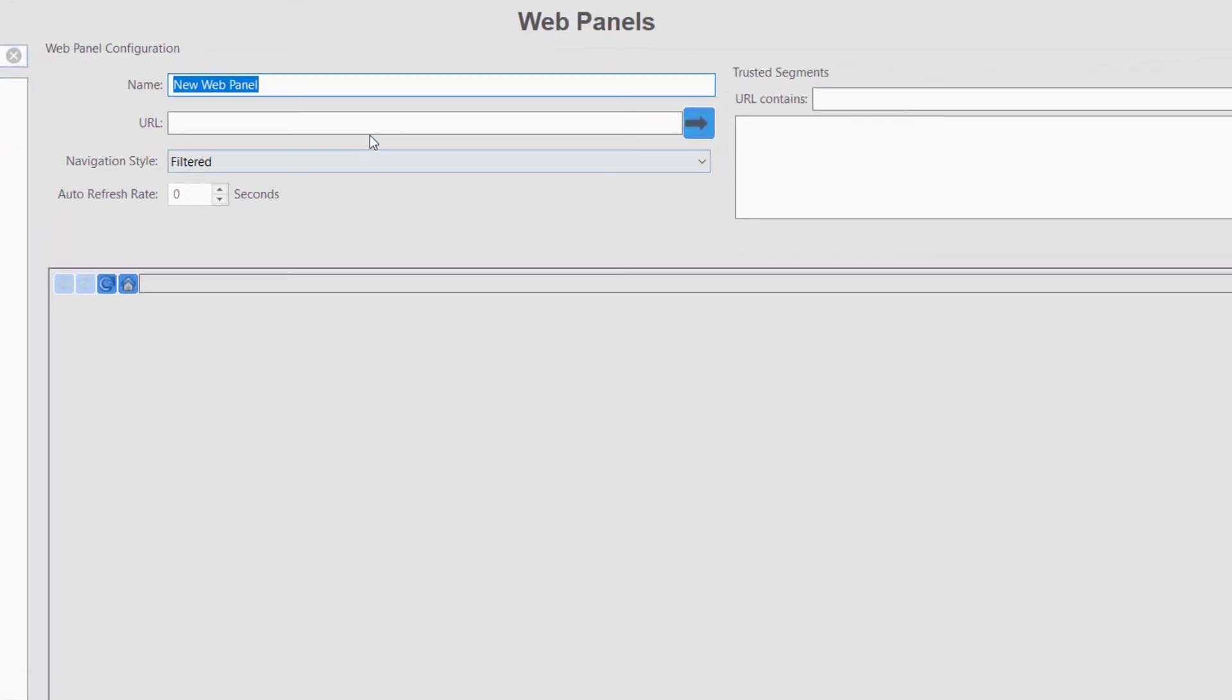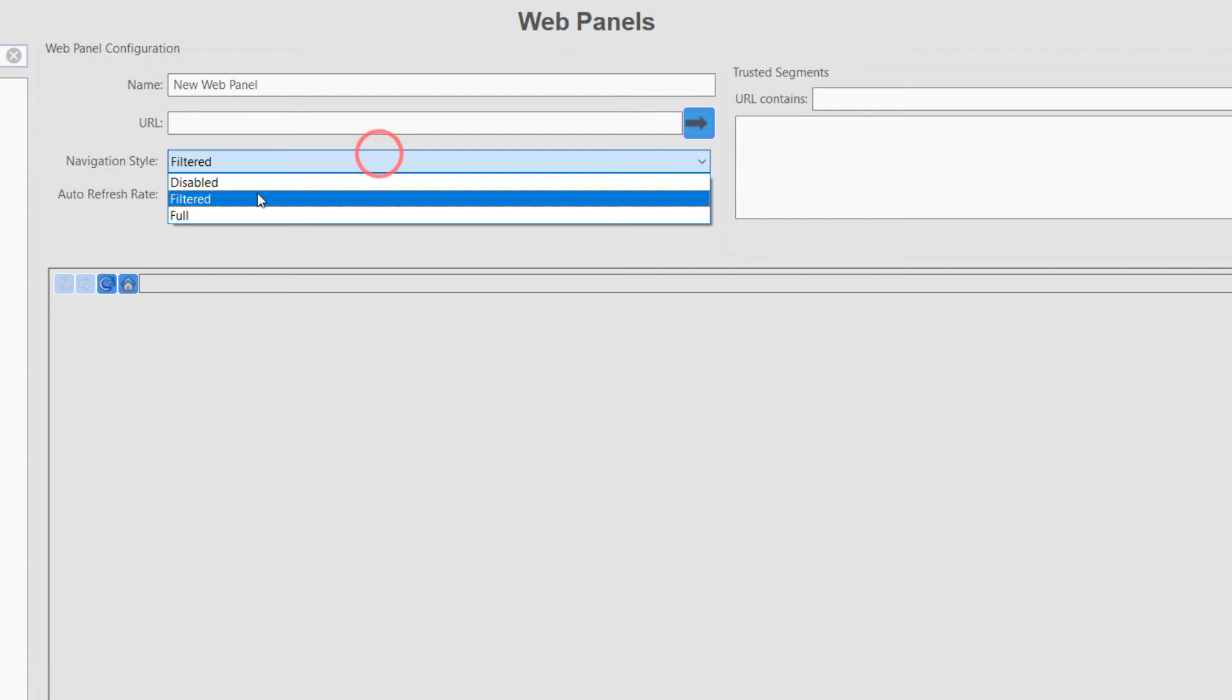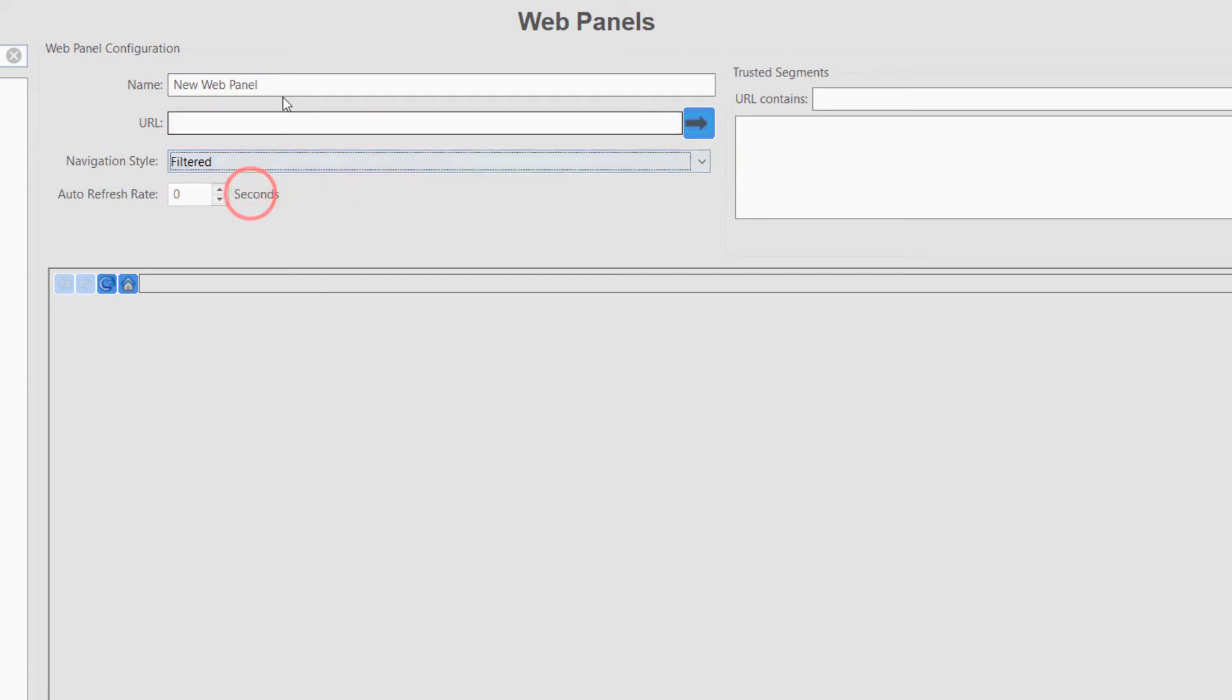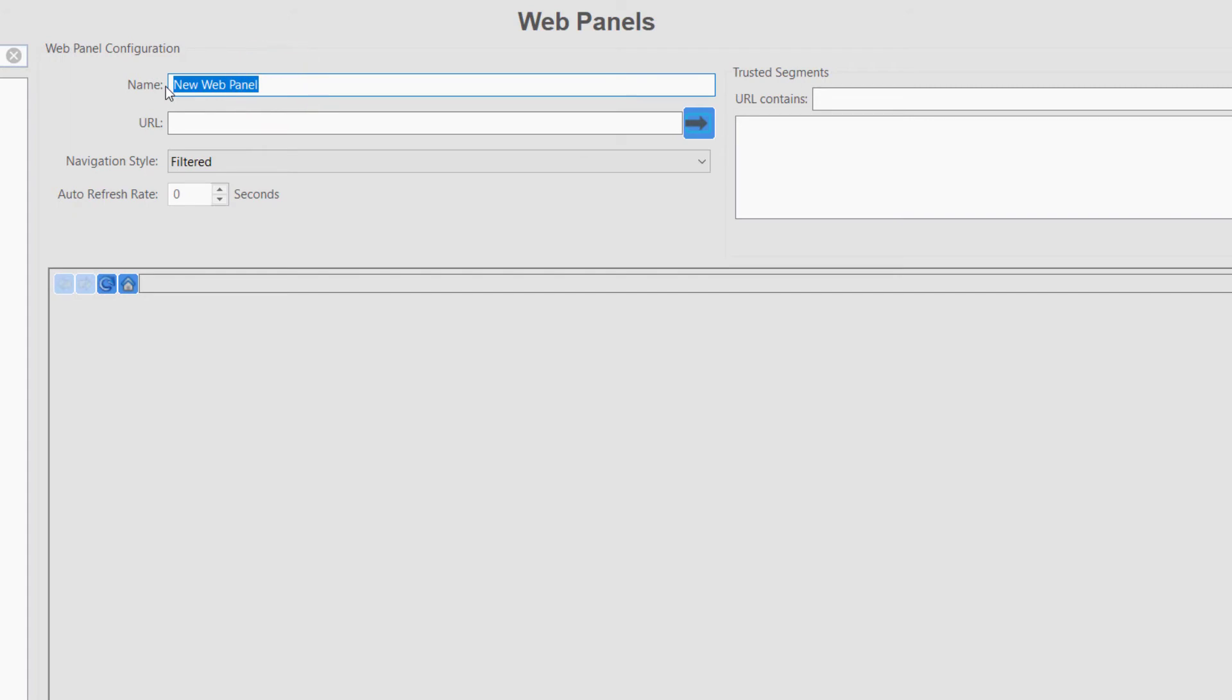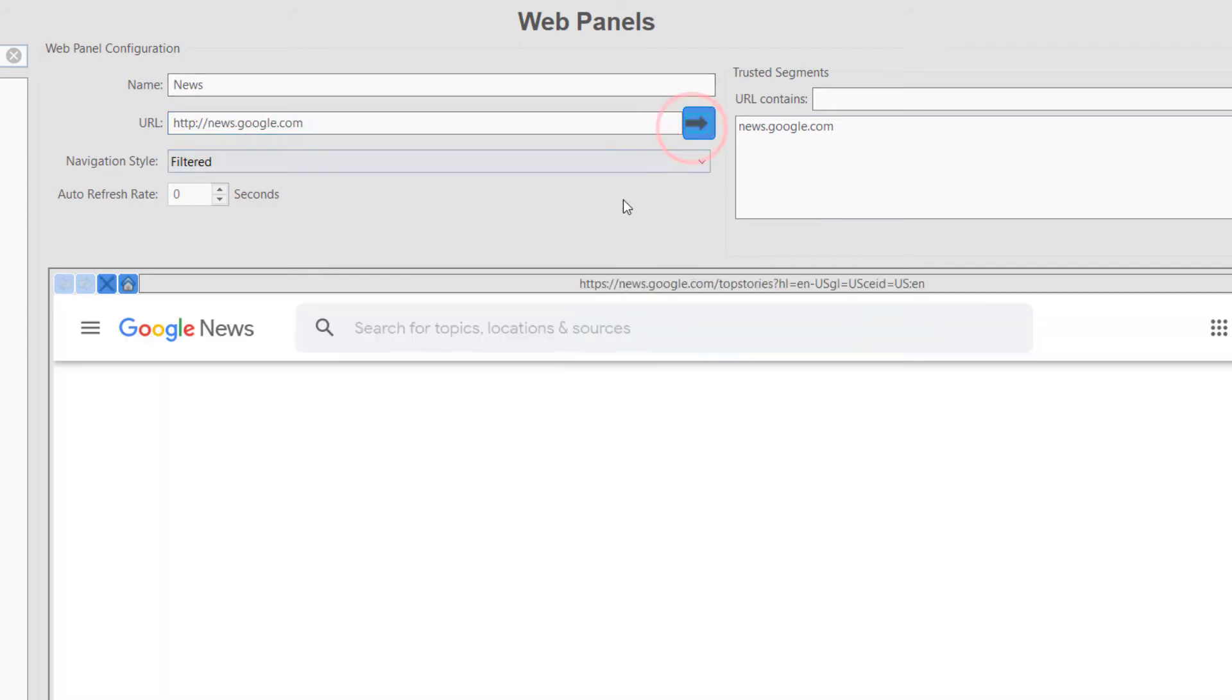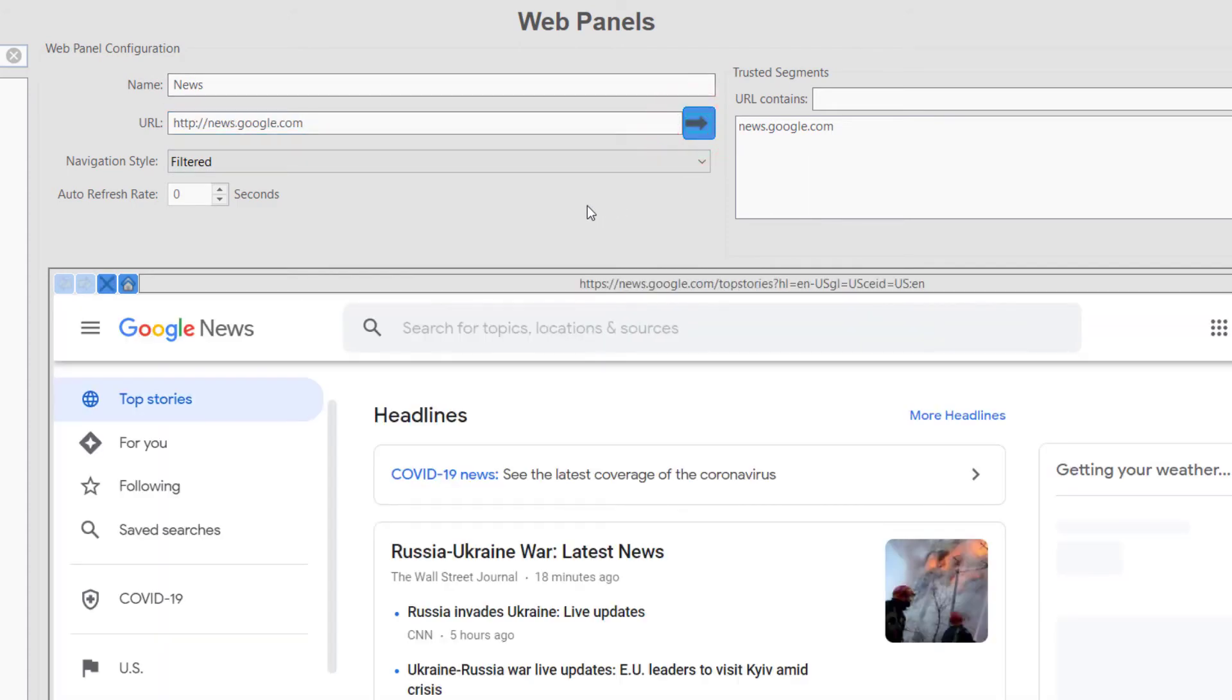If the navigation style you select is set as filtered, you may add trusted segments to the list in the top right. An example of this may be that you wish to create a web panel for news.google.com. As the page is currently filtered, the links to navigate off the page will not work.